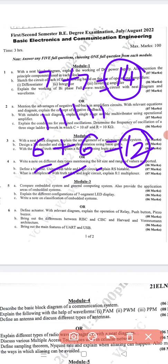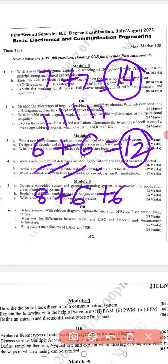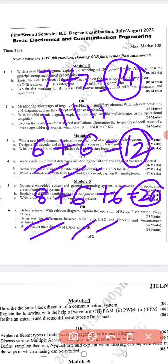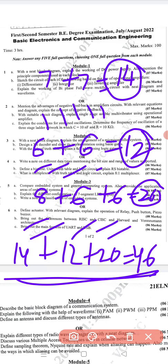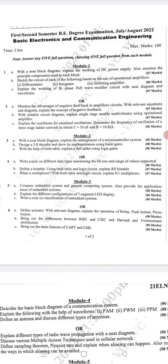For question five in Module 3: 5A — I guessed the 7-segment display, that's 6 marks. Then embedded system classification — also guessed. So 20 marks total from Module 3, question five. I will skip question six. So from these three modules: 14 plus 12 plus 20 equals 46 marks.